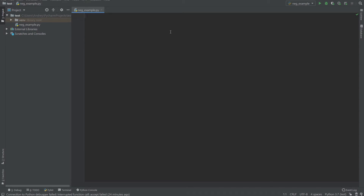Hello everyone, today we are continuing learning Python and I'll show you how to use the Facade design pattern in Python. So let's start.